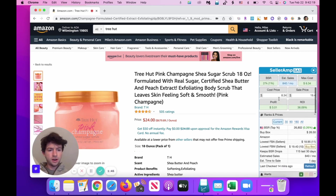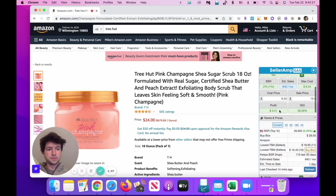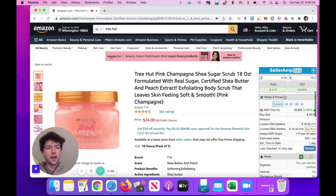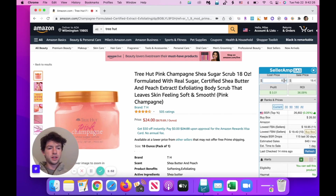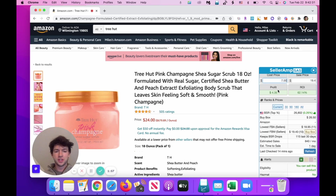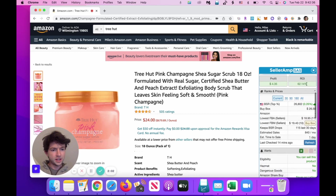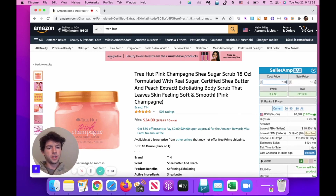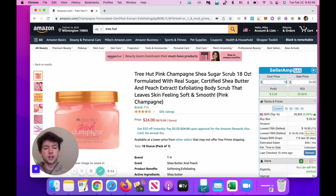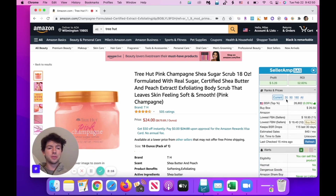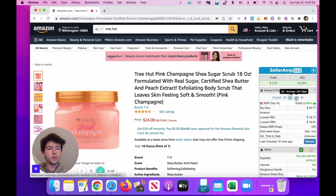I'm going to show you how via reverse sourcing in this video. Right here we have the max cost you'd want to pay. Updating the profit calculator — let's say you pay $7 for this item, then it's a 62% ROI. The buy box is even higher, so we can update the price in there. It's $24 right now, as we can see there, so it'd be even higher. You could pay like $10 for this item — that's still 50% ROI.